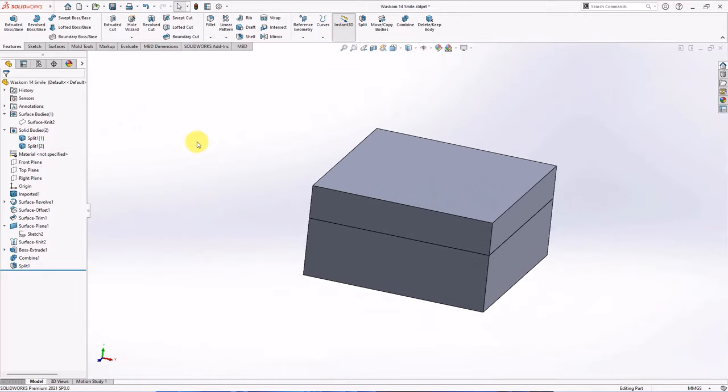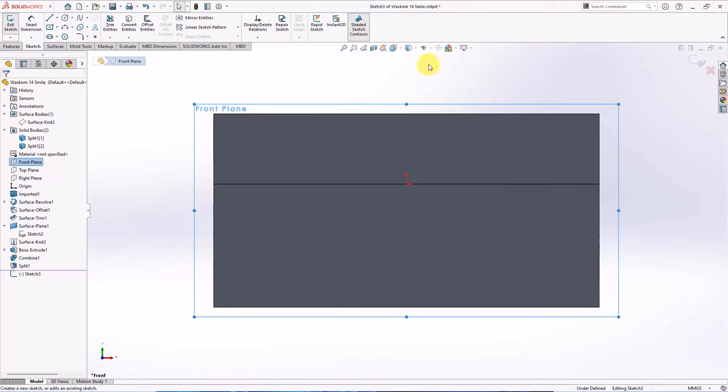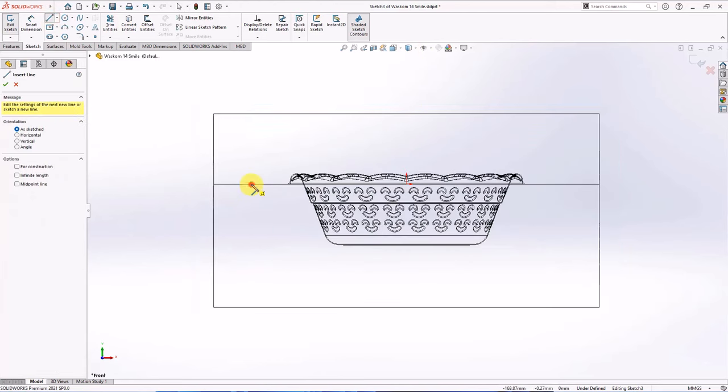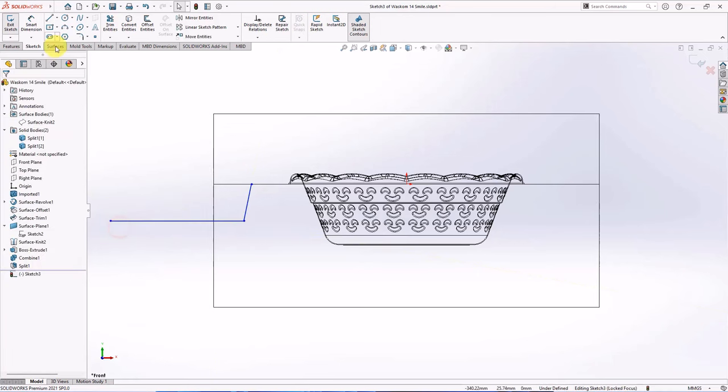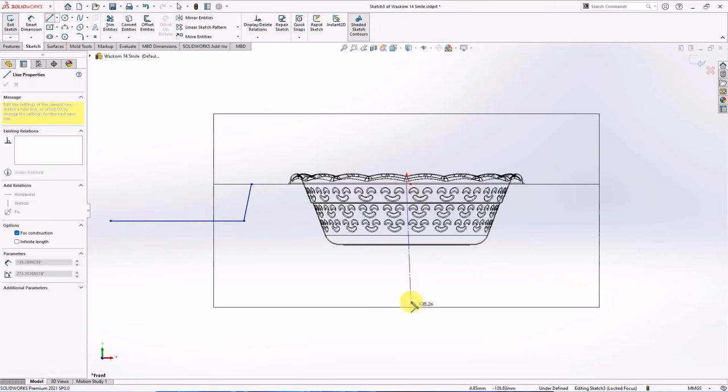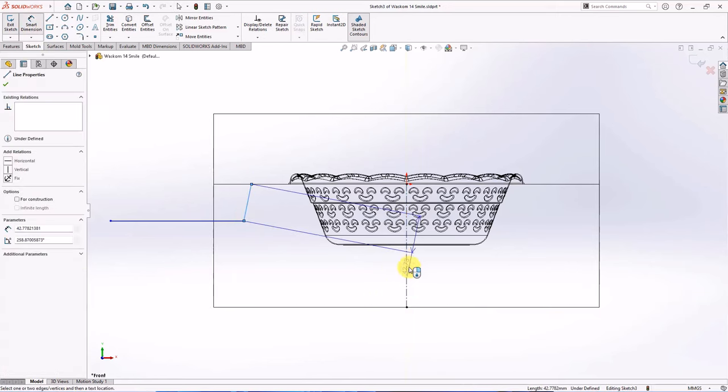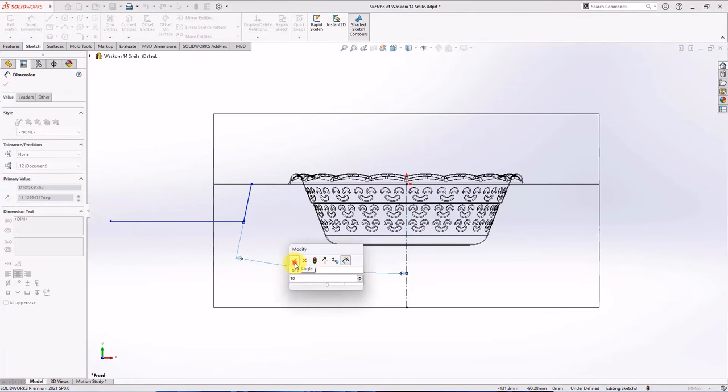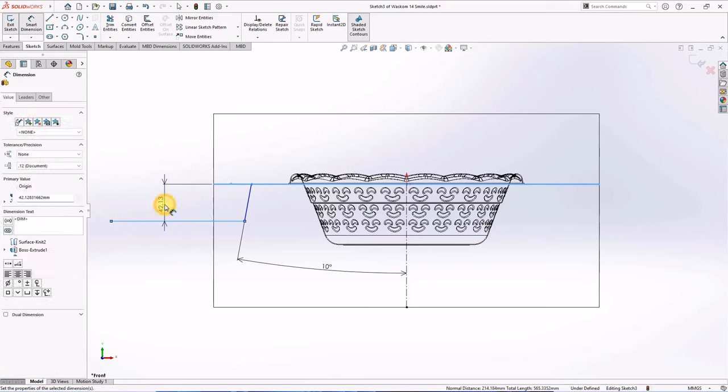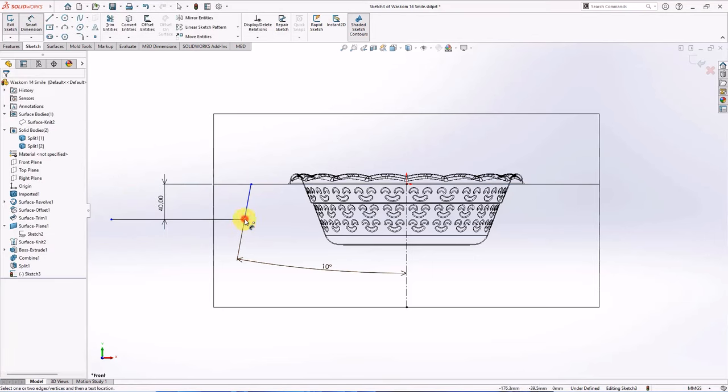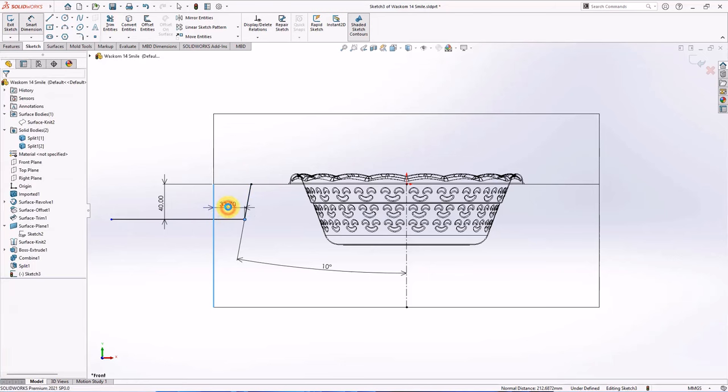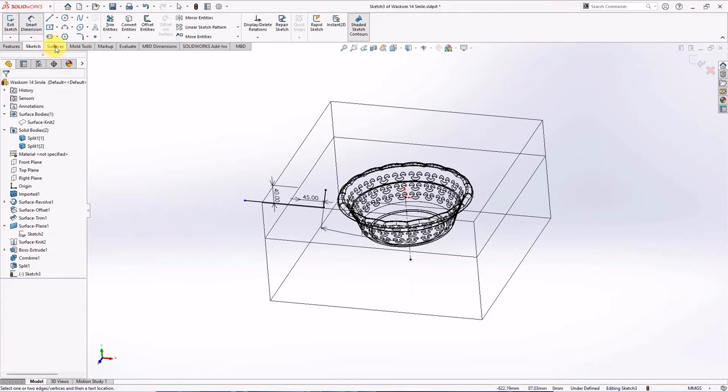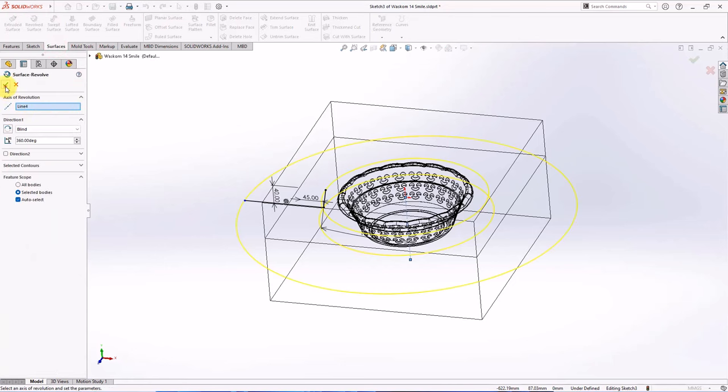Then we create interlock surface. On the front plane, choose sketch. Create line and center line. Set the angle at 10 degrees. Height at 40 millimeters. Width at 45 millimeters. Choose revolved surface. OK.